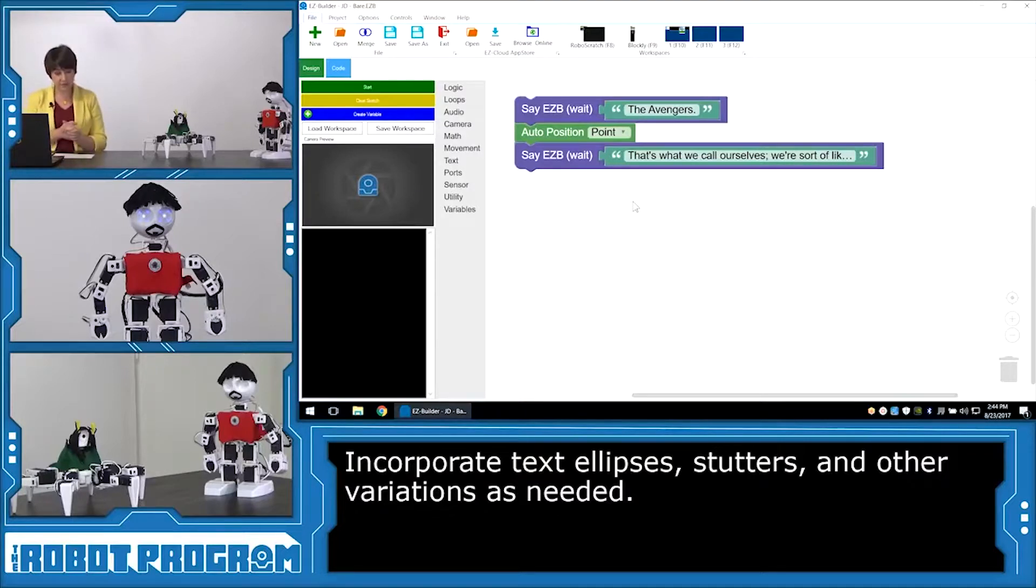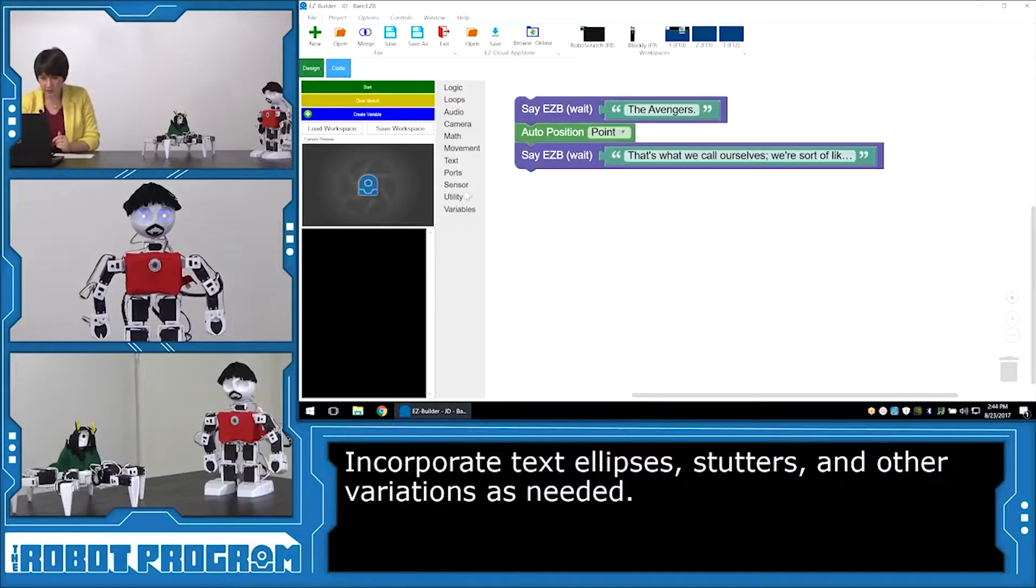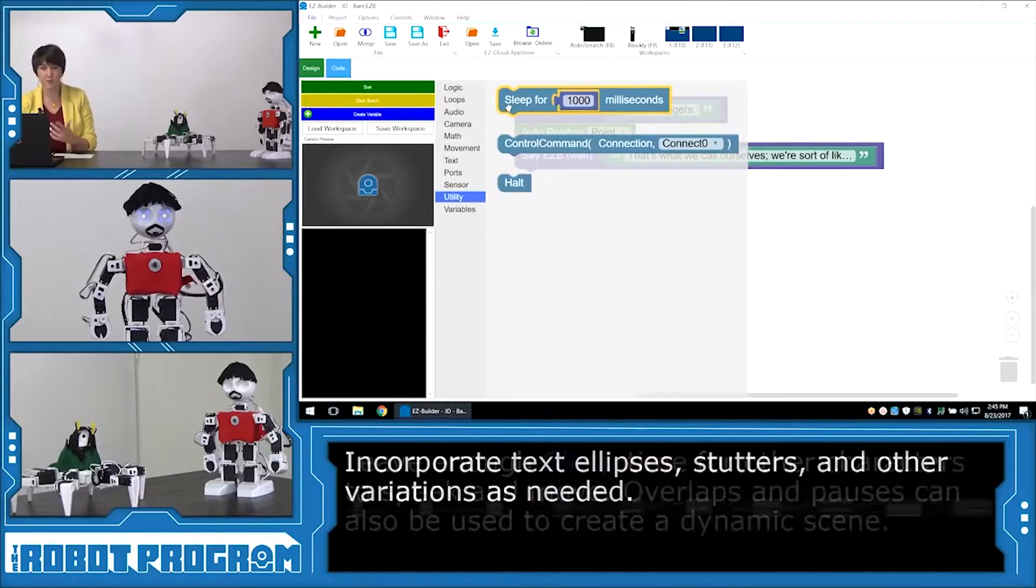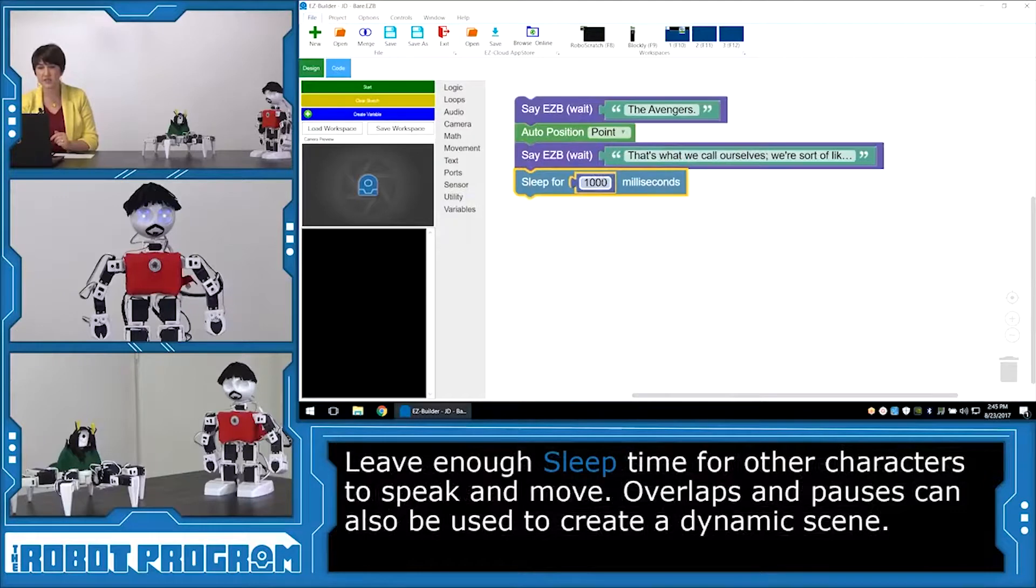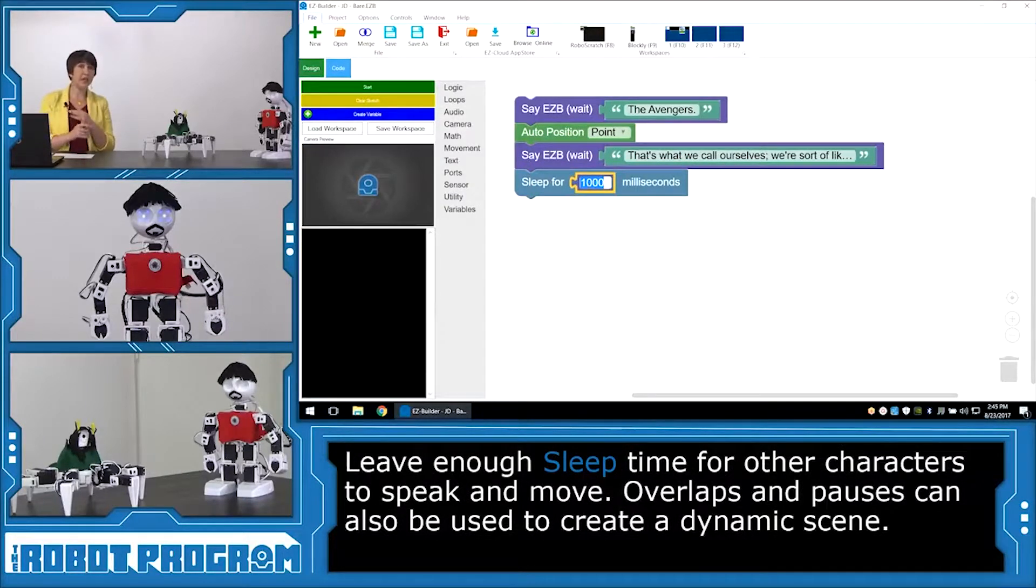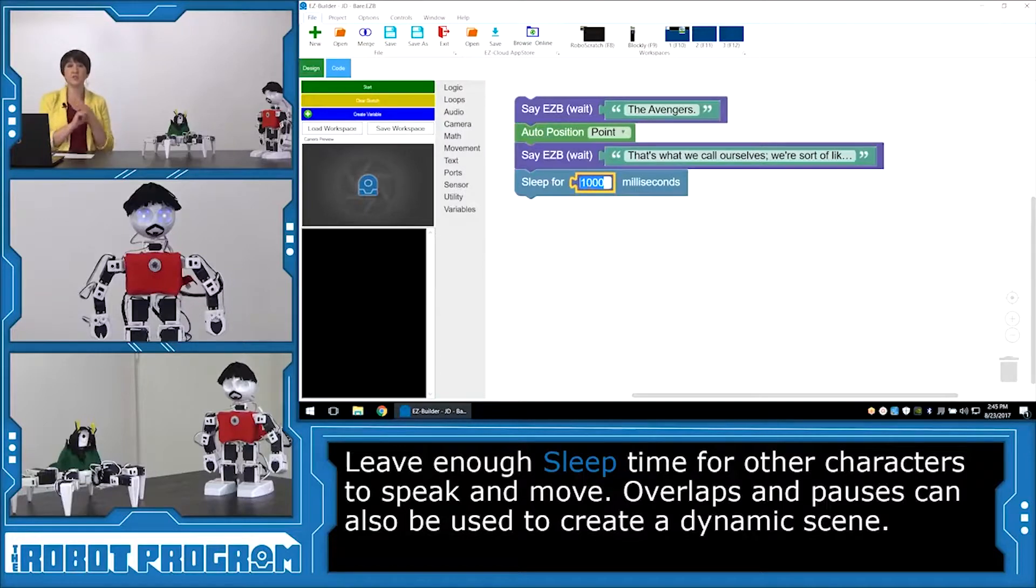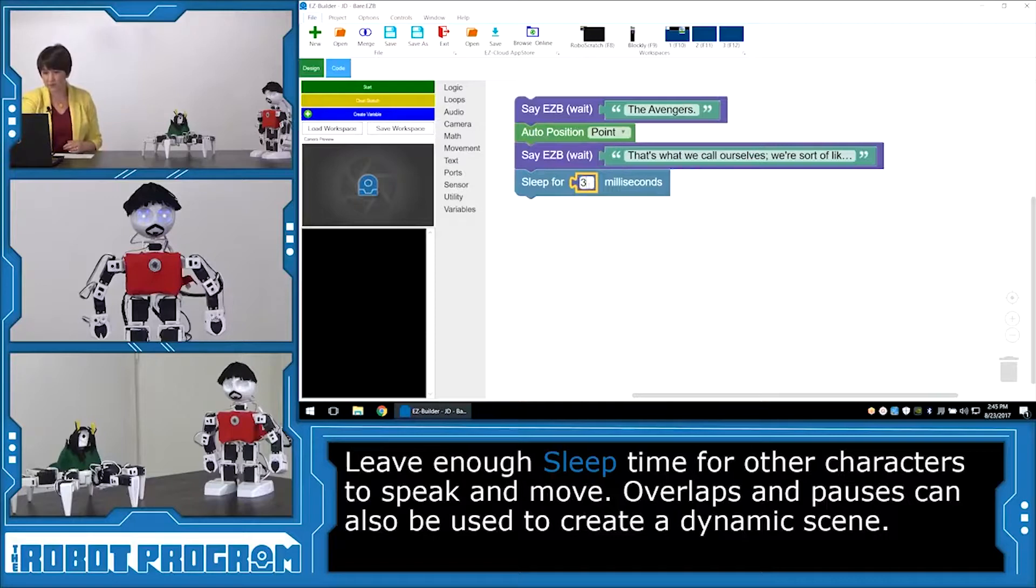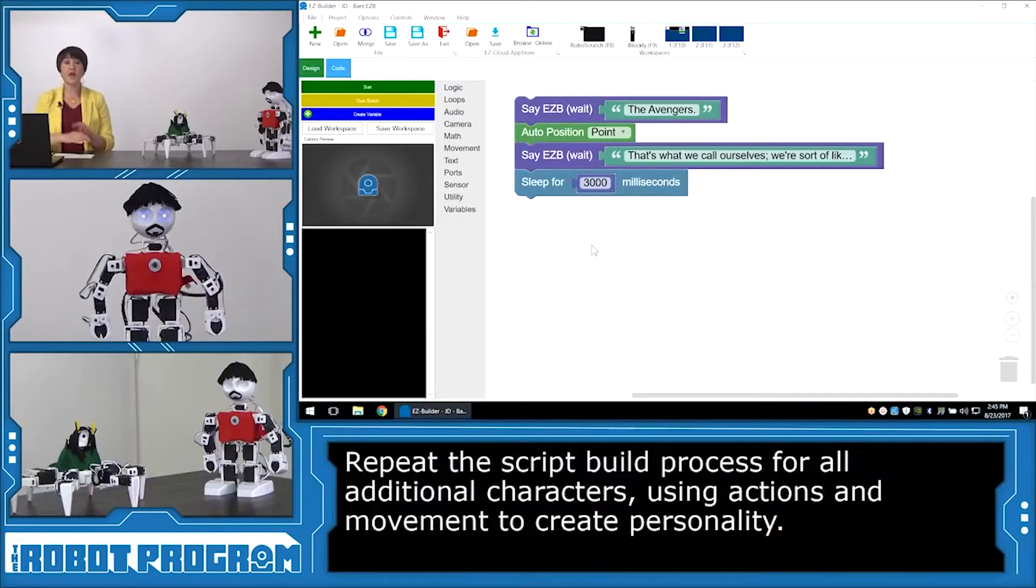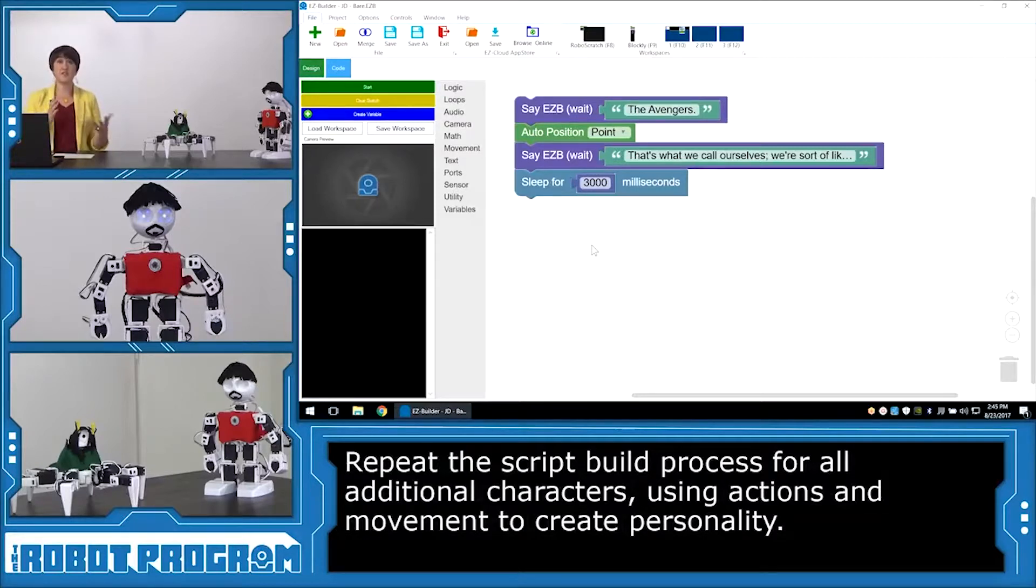Okay, now it's time for Loki's line, where he says, Yes, I've met them. This is just a short break. But he is going to do an action. So remember when we're putting in our sleep functions, we need to leave room for the other character to do both their speaking and their action, unless you want them to be moving while the second character is speaking. So I know I need to sleep for about three seconds. Okay, I'm going to go ahead and build the rest of Tony Stark's script, and then we'll be ready to adjust the interactions between the two.